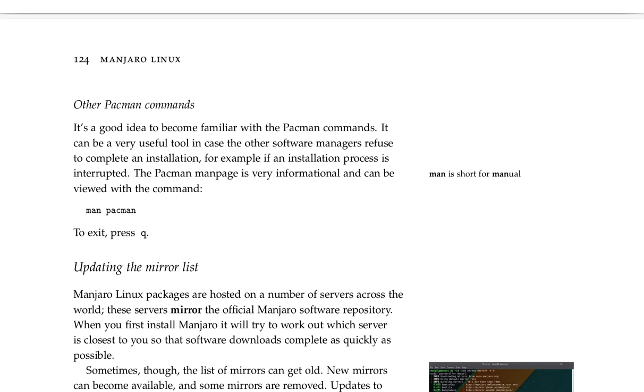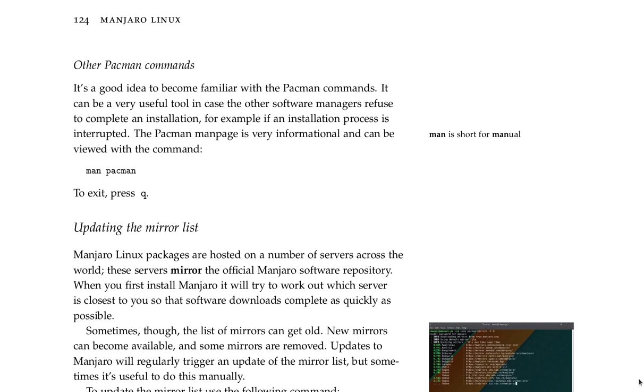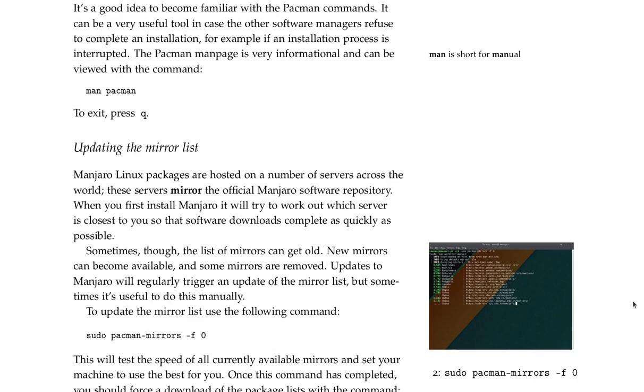It's a good idea to become familiar with the Pacman commands. It can be a very useful tool in case the other software managers refuse to complete an installation. For example, if an installation process is interrupted. The Pacman man page is very informational and can be viewed with the command man pacman. To exit, press Q.